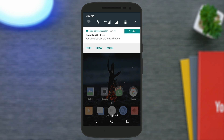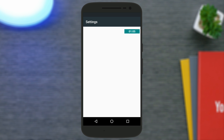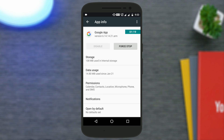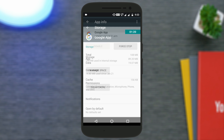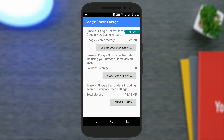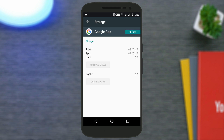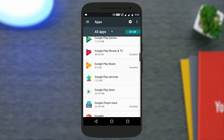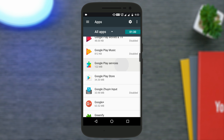Go to Settings, then Apps, then All Apps. Go to the Google app and clear the cache and also clear the data by going to Manage Space. Do the same thing for the Google Play Services application. Once you've done both, just long press the home button and you will see the all-new Google Assistant on your Android device.